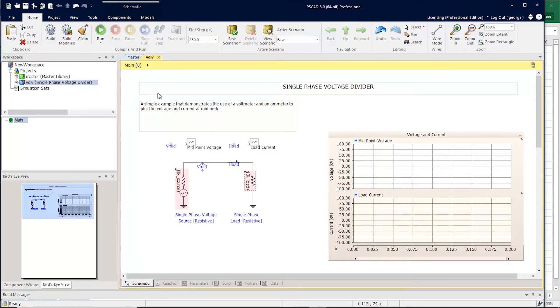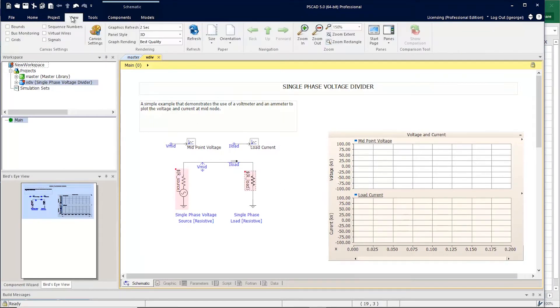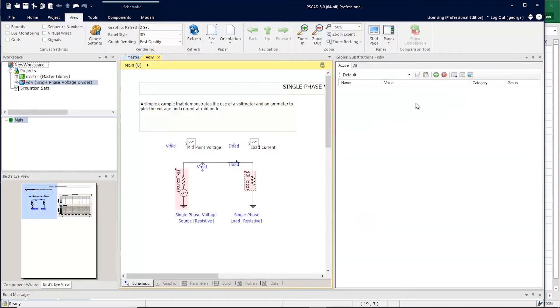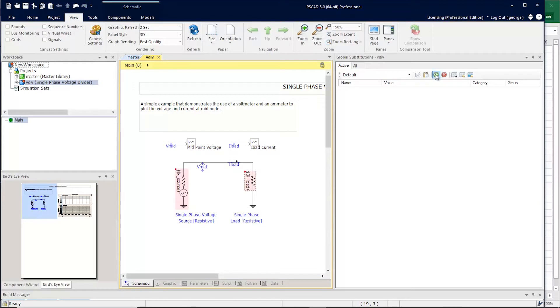Now, let's view the global substitutions. Go to View, Panes, and select Global Substitutions. You can see that although I'm using global substitutions in the project, there are none defined yet. So let's go ahead and define some. It's as easy as clicking the Add Global Substitutions button.